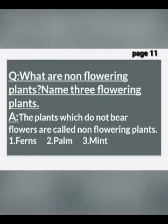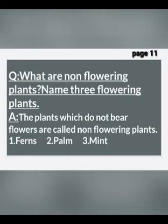Question number 4: what are non-flowering plants? Name three non-flowering plants. Non-flowering plants are those plants which do not bear flowers. First one, fern. Second, palm. Third, mint.